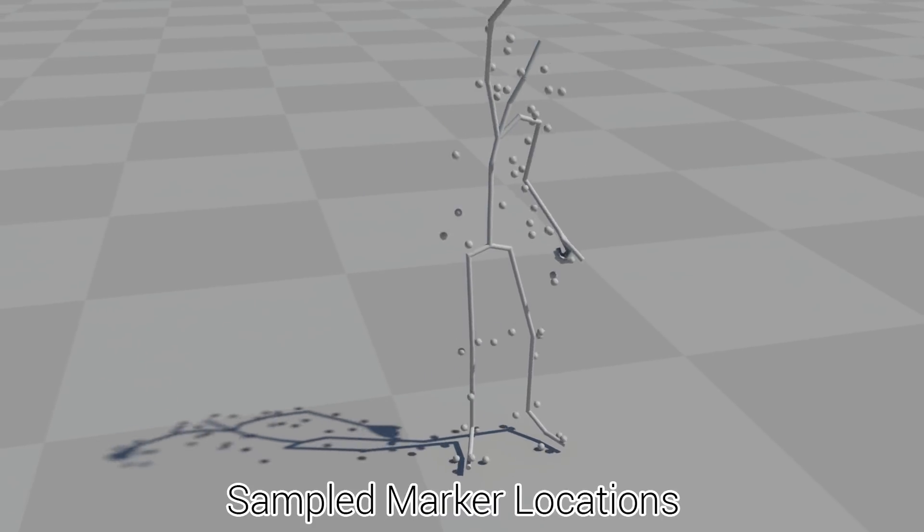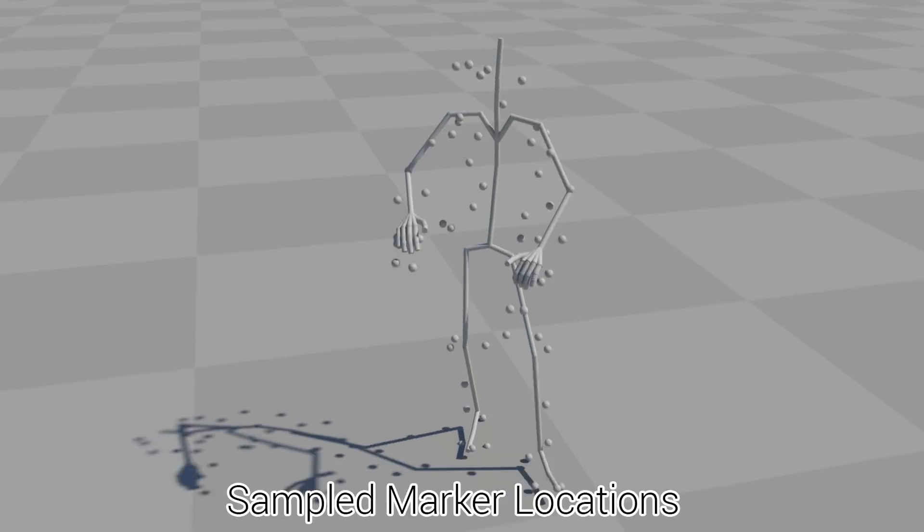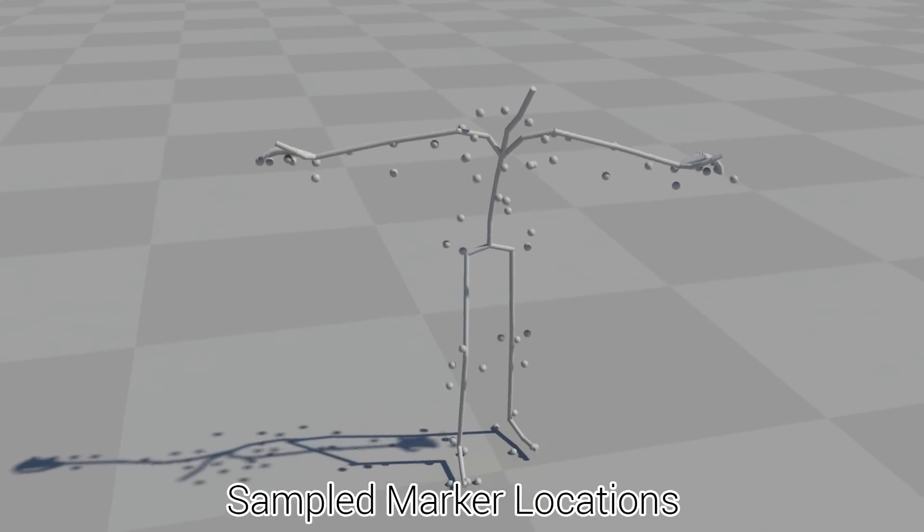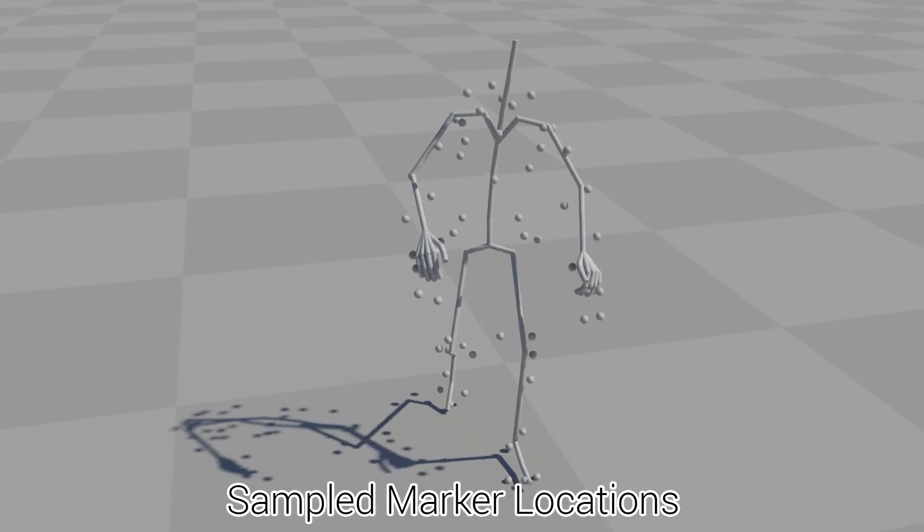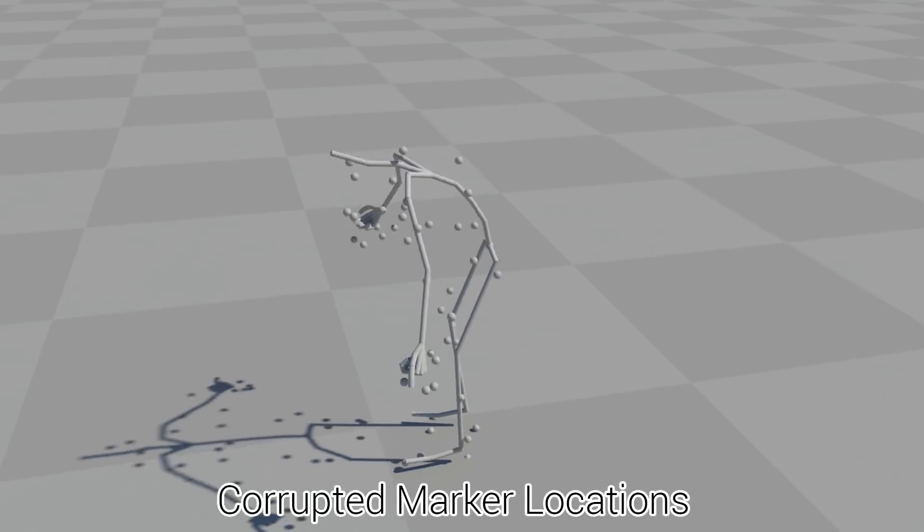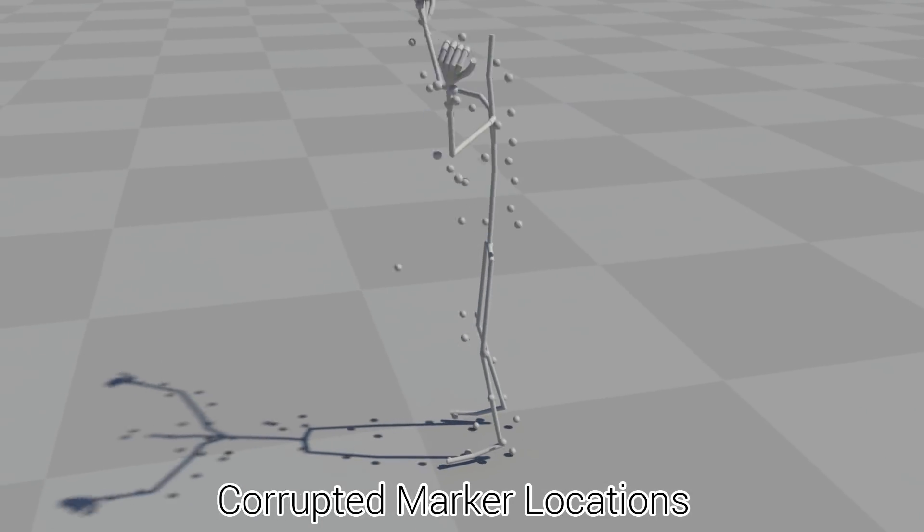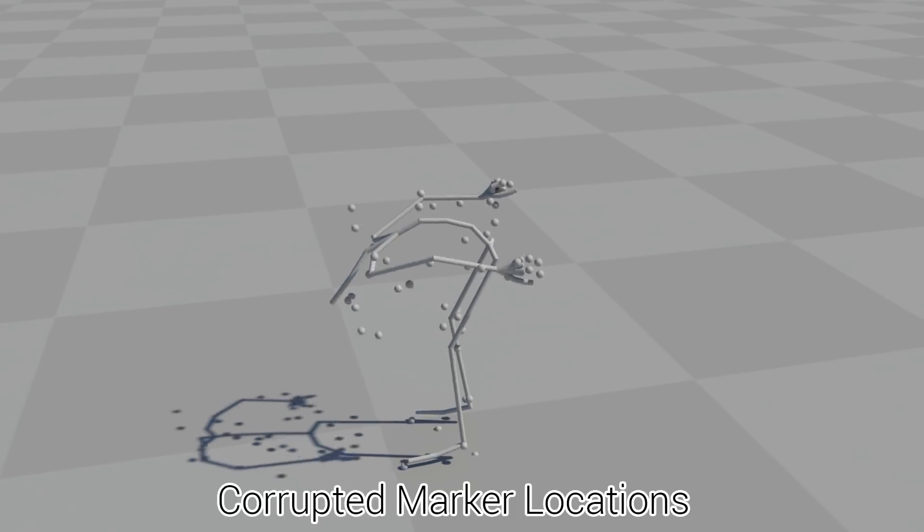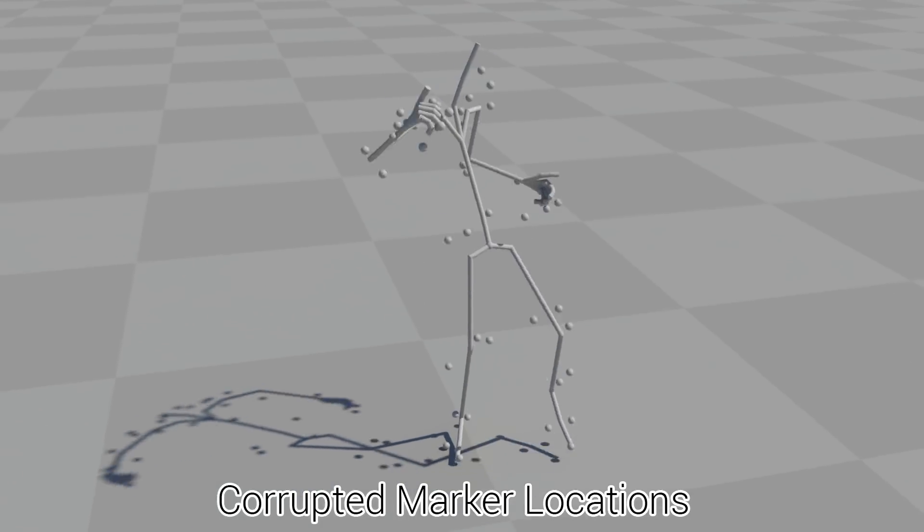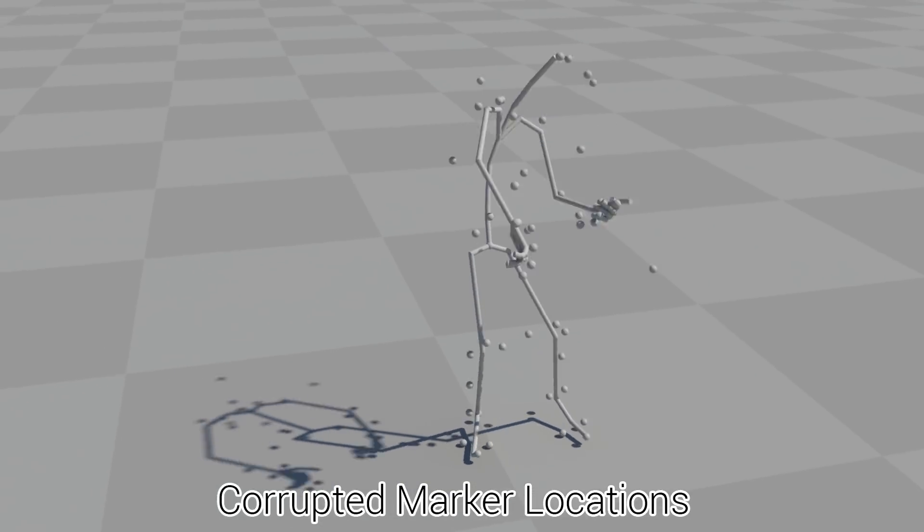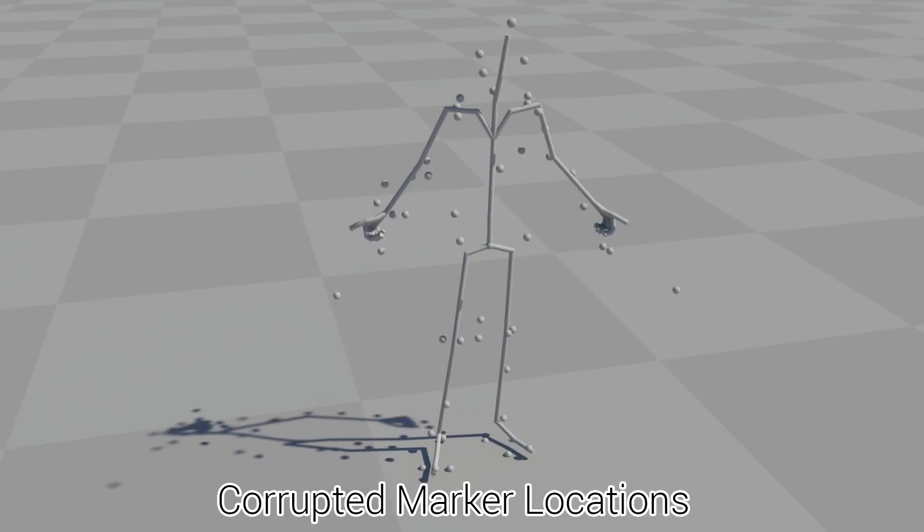From this we sample many different marker configurations and synthetically reconstruct thousands of different potential marker locations in the database. Then using a specifically designed function we corrupt these marker locations, occluding and shifting markers to emulate the kind of errors that can appear in typical motion capture data.